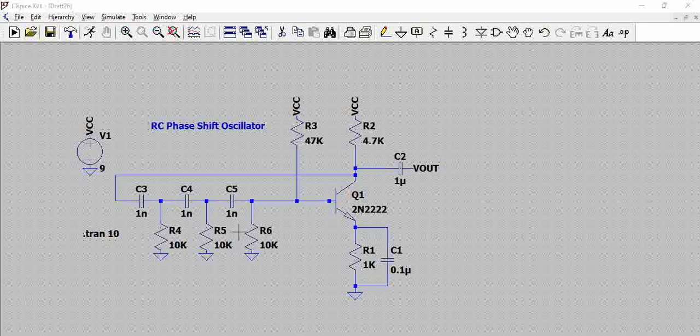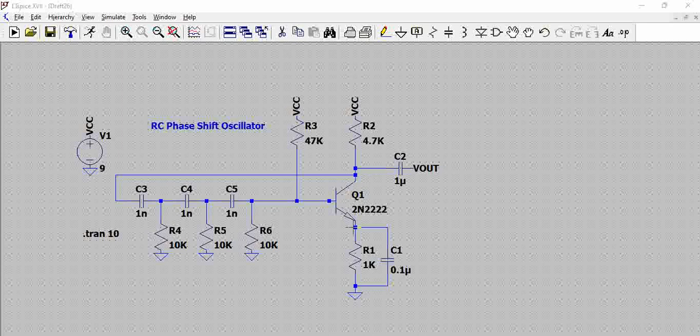Combined three circuits together we get 180 degrees phase shift, and this 180 degrees and another 180 degrees that is generated by the BJT together gives 360 degrees at the output, which is the required condition for the oscillator to happen.